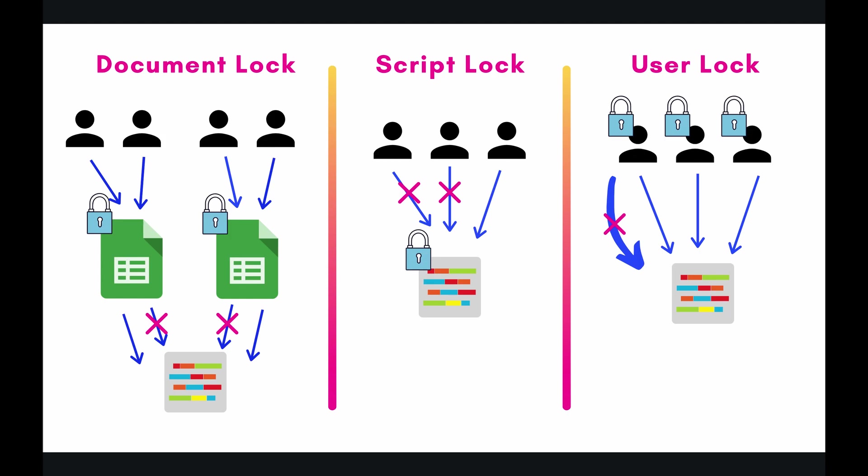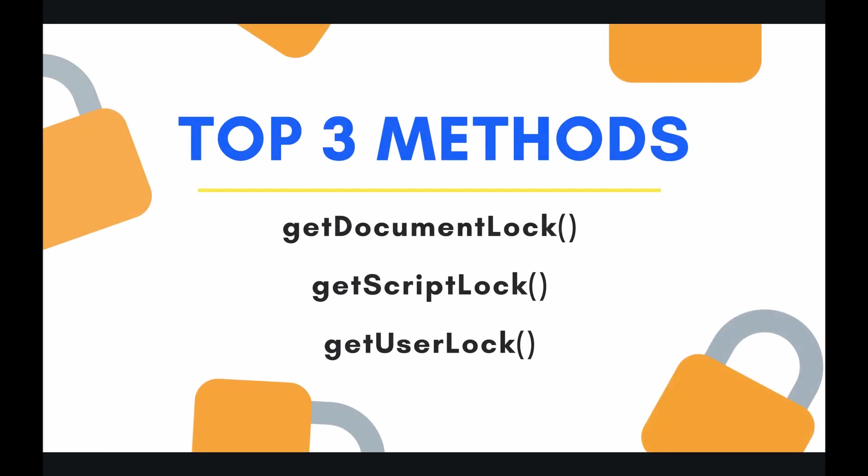Alright guys, I hope this was a little bit helpful, but I think that it'll make a little bit more sense as we progress through the playlist. Anyways, let's look at our top three methods for today, and they are get document lock, get script lock, and finally get user lock. So let's jump in the code and see these three methods, what they look like, and just get a high level overview of them.